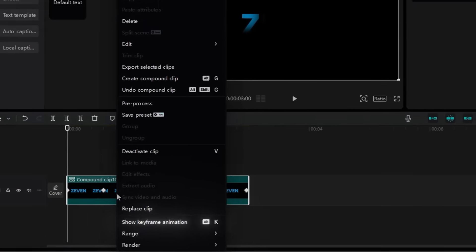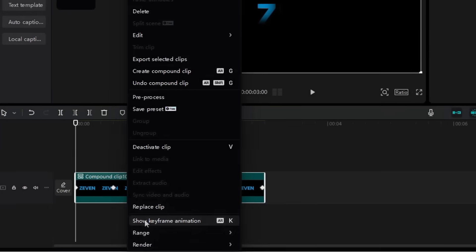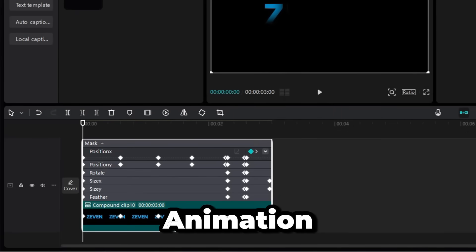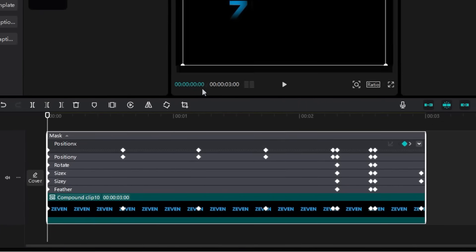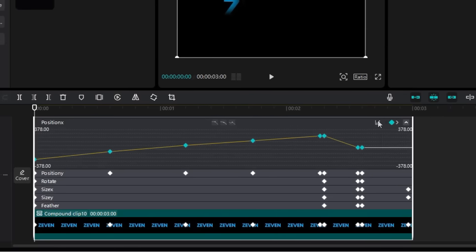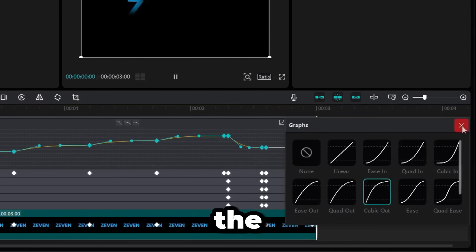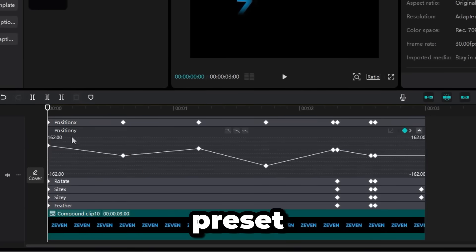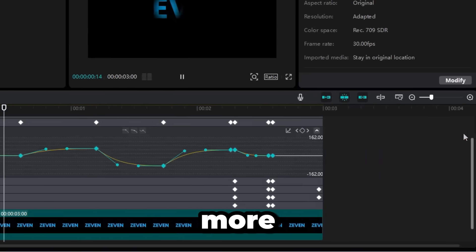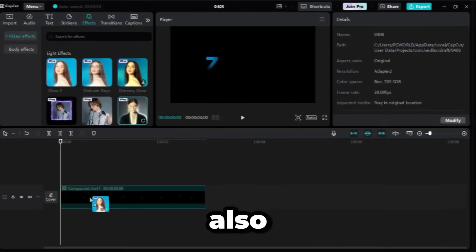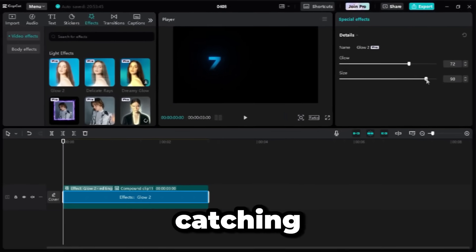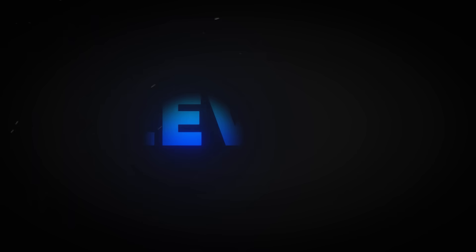To make it even cooler, I right-click on the clip, select Show Keyframe Animation, and adjust the Position X and Position Y graphs by applying the Cubic Out preset. This makes the movement smoother and more dynamic. I also add a Glow effect for a more eye-catching look. And that's it. You've got a clean, smooth spotlight animation.